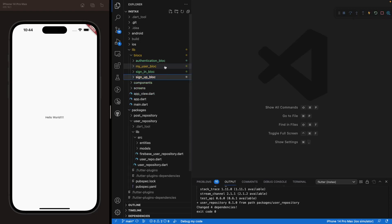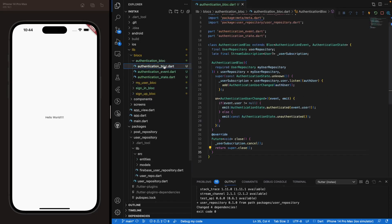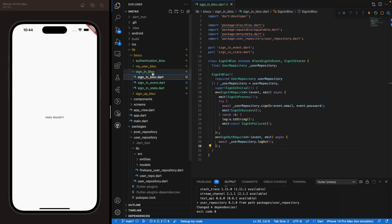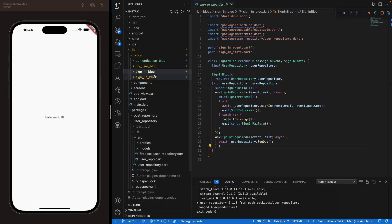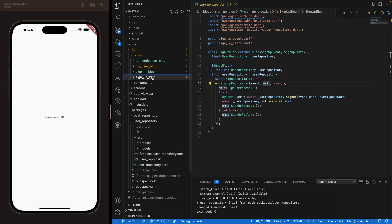All four blocs are now implemented: the authentication bloc, my_user bloc, sign-in bloc, and sign-up bloc. In the next episode, we'll actually be creating the authentication screen UI. See you then.